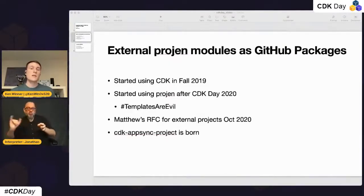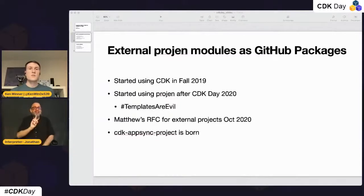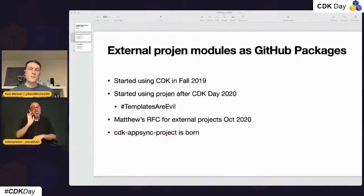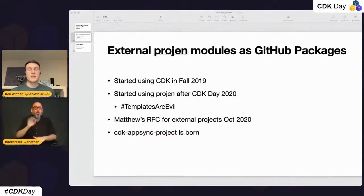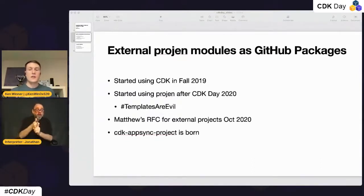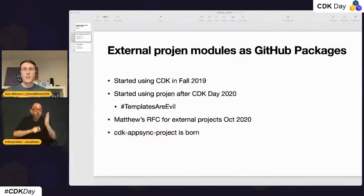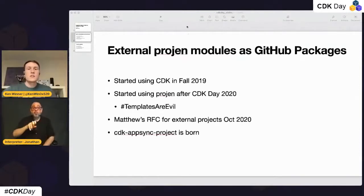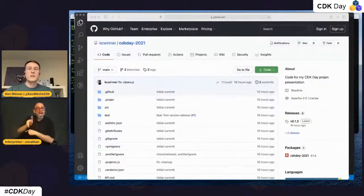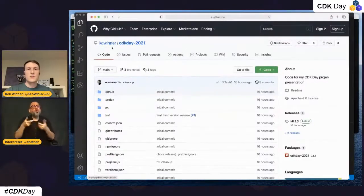I wanted to give a little bit of that history. I created the CDK AppSync project, which was meant to be in the spirit of what Florian just showed — taking that amplify-like experience and creating it for yourself. It uses a construct I wrote, creates a Cognito setup and AppSync for you, and you get this experience out of the box just from running `npx projen new` and pointing to that package.